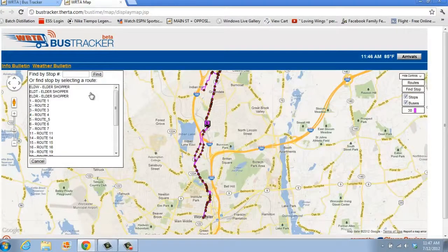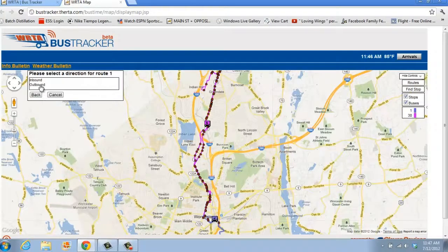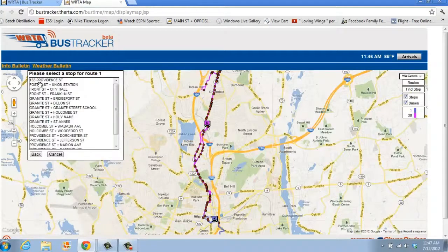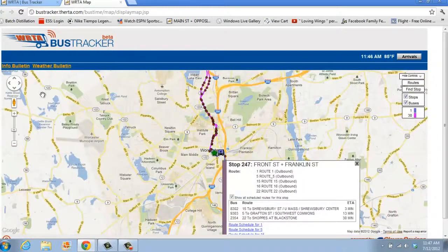You could also search for the stop by selecting a bus route and direction from the menu below. For this tutorial, we'll choose Route 1, Outbound, Front Street plus Franklin Street.